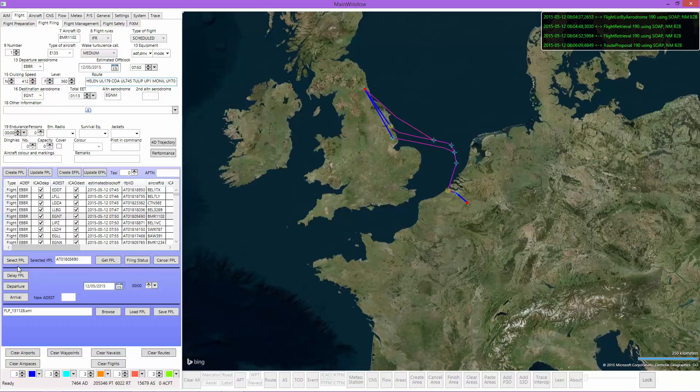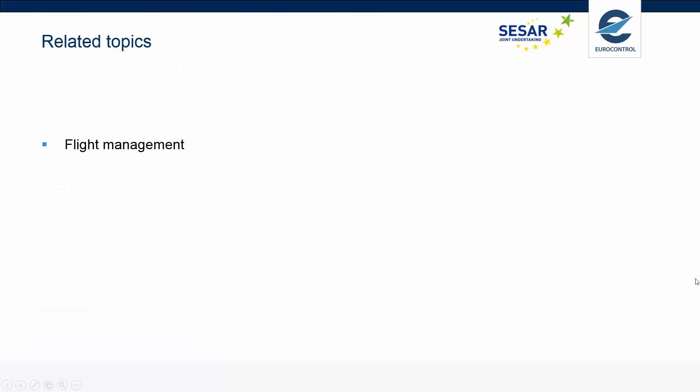We can also delay the flight plan or declare a departure or arrival. All of that can be done via the NMB2B web services over the internet. Some related topics include flight management. After you file the flight plan, you can manage the whole flight — to see that, we suggest you watch our other video.